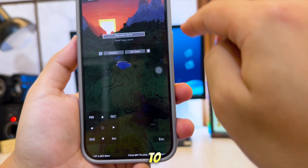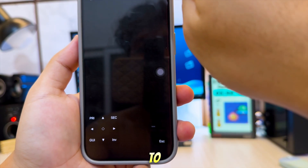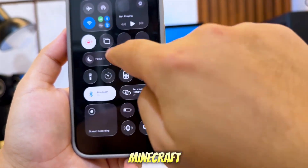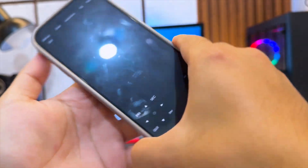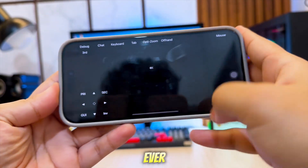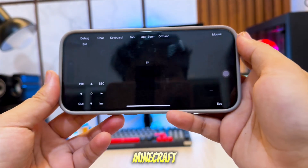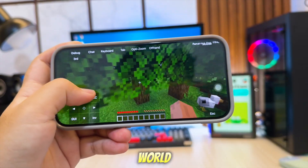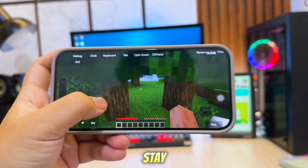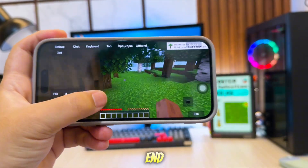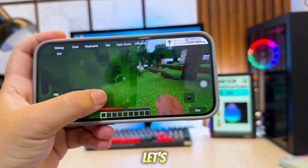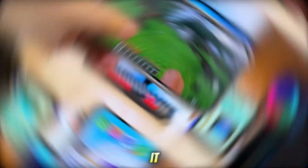I will guide you step-by-step, from installing Pojiv launcher, to logging in, to actually running Minecraft Java on your device. So if you've ever dreamed of carrying your Minecraft Java world in your pocket, stay tuned until the end. Okay, let's dive into it.